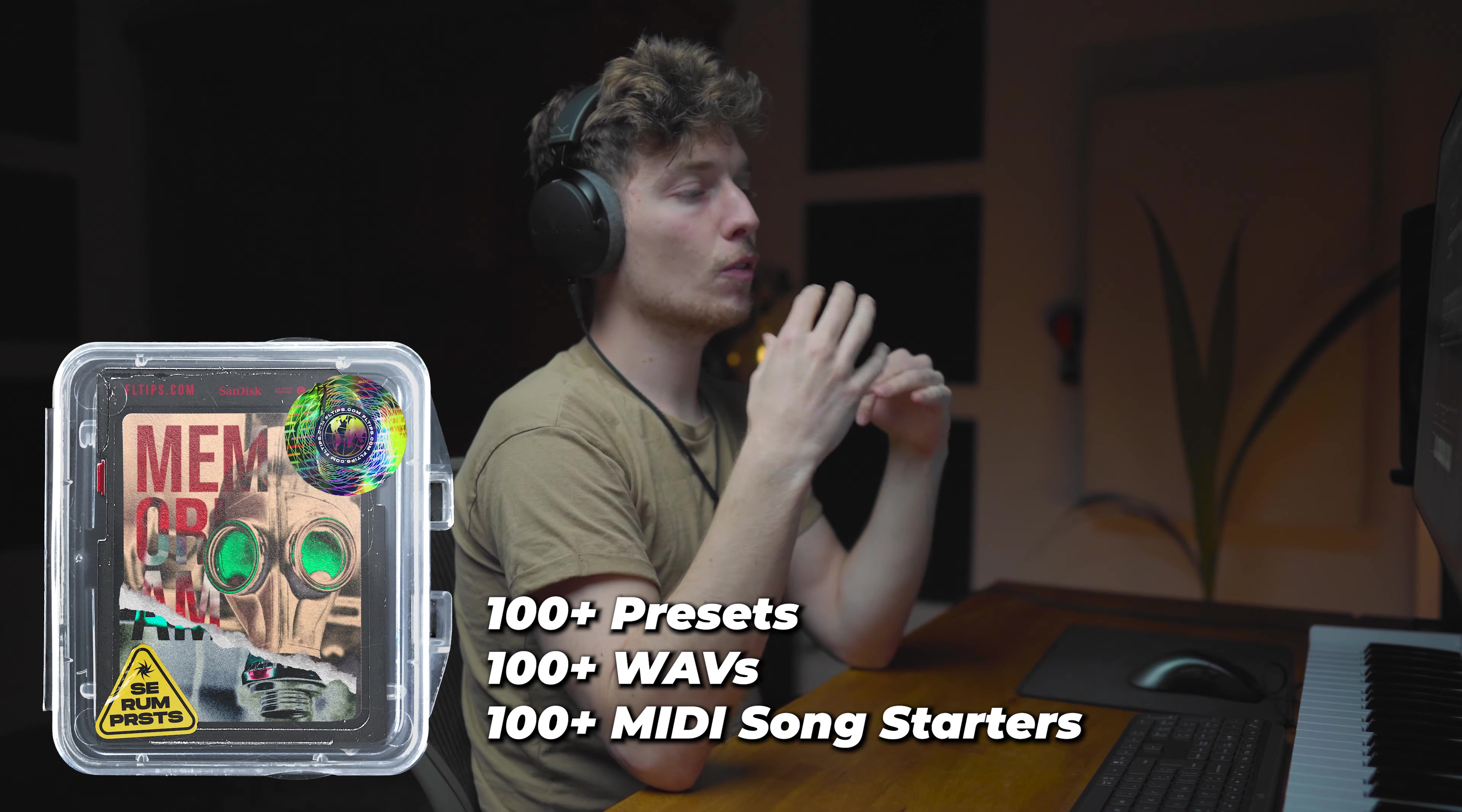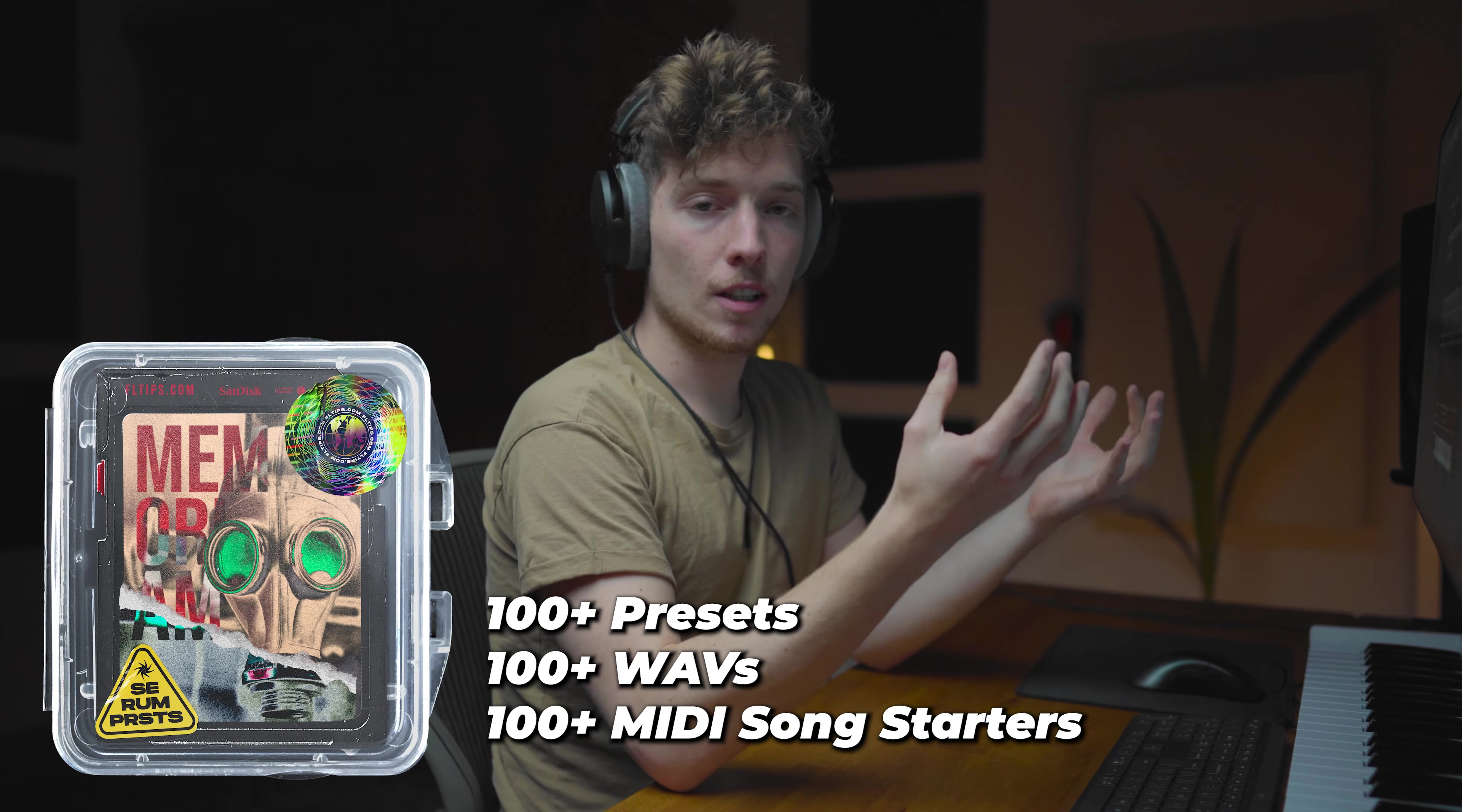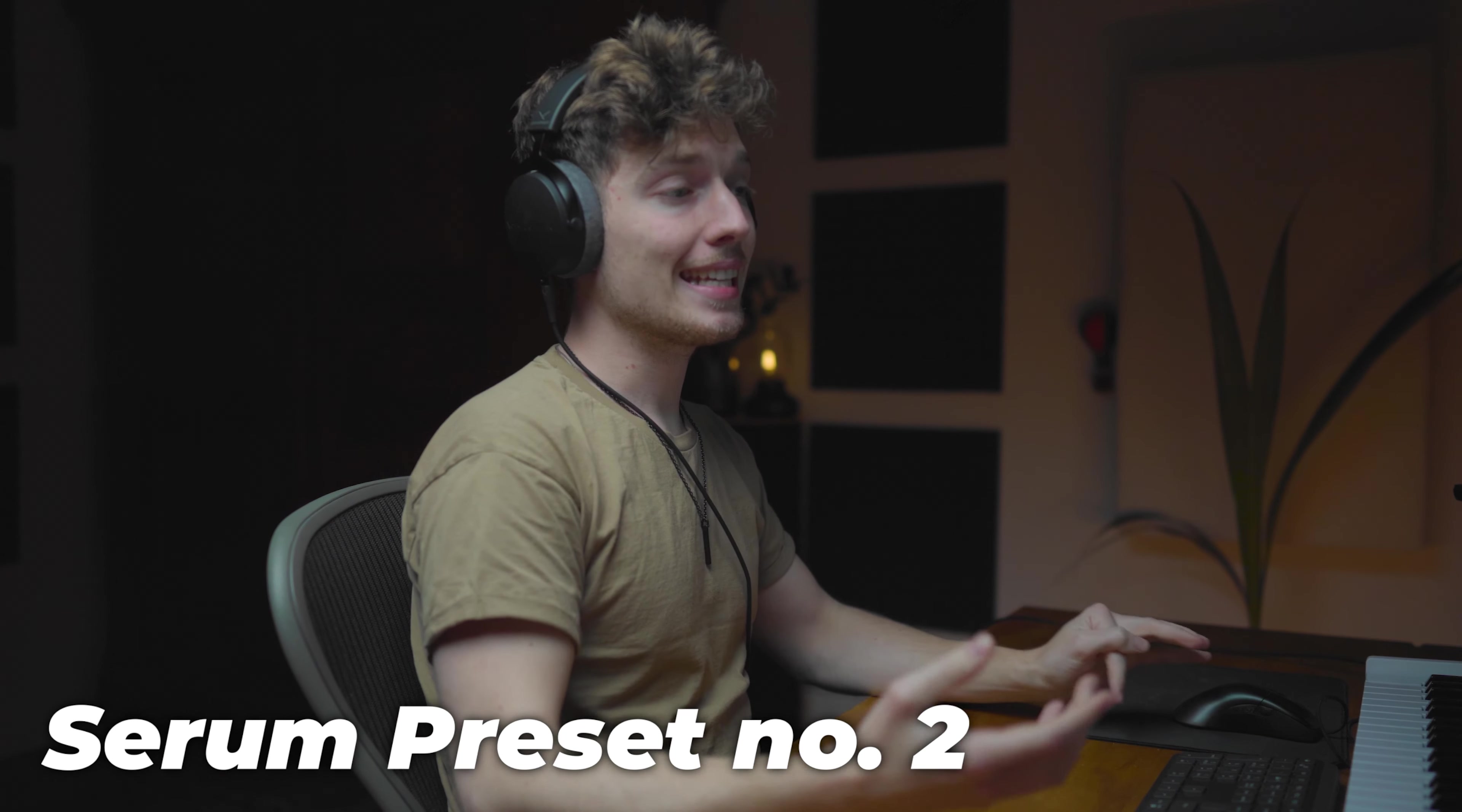You can download every sound we make today in our free light version of Memorium Volume 1 pack, which contains over 100 organic presets like this, MIDI song starters, and much more. Let's get into the second sound.